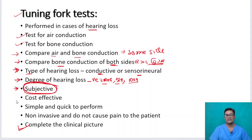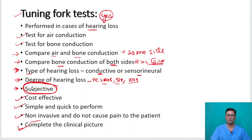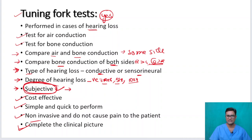The benefits of tuning fork tests are that they are cost-effective, you do not need much equipment, they are simple and quick to perform — within 5 to 10 minutes you can perform all the tests — and they are non-invasive and do not cause pain. They are always worth performing, but their limitation is that they are subjective and we cannot be very sure about what they are telling us.